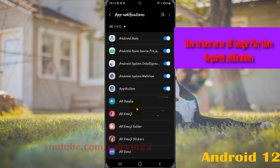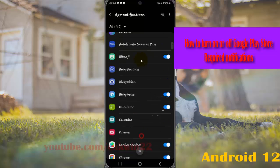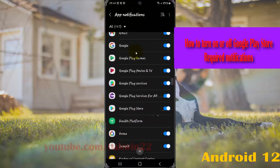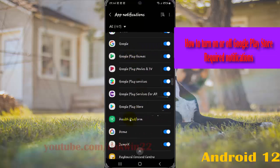Scroll down the screen, find Google Play Store, and then tap Google Play Store.